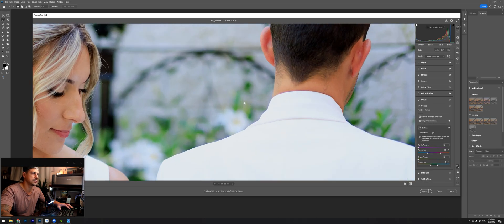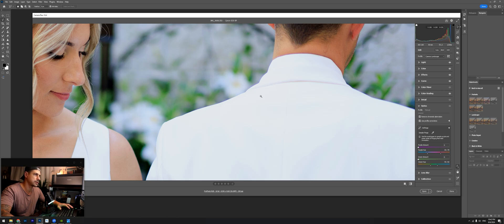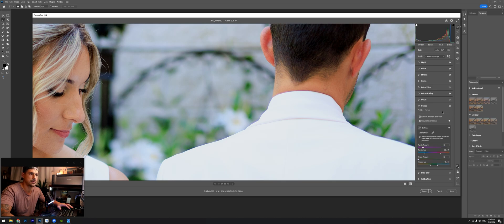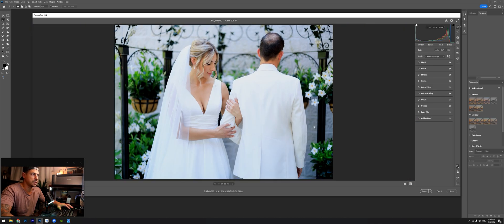Optics — I did see some chromatic aberration, so I'm going to remove some of the purples. Usually the automatic profile will take care of that, but in this particular case I had to manually add a little bit more. Just looking at before and after, it definitely took care of that. I mean, this is pretty meticulous work — as far as clients go, they're not really going to notice that.